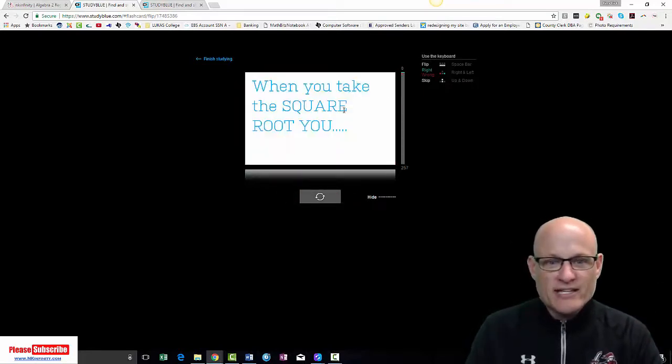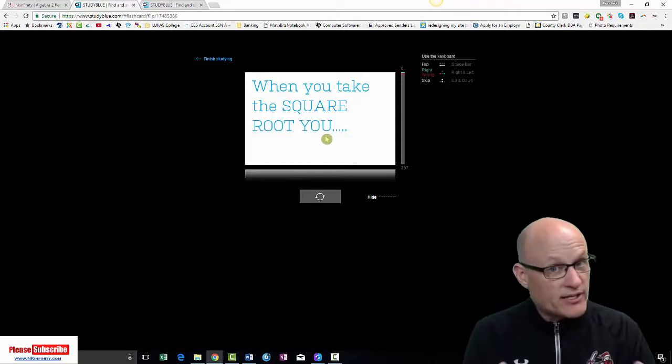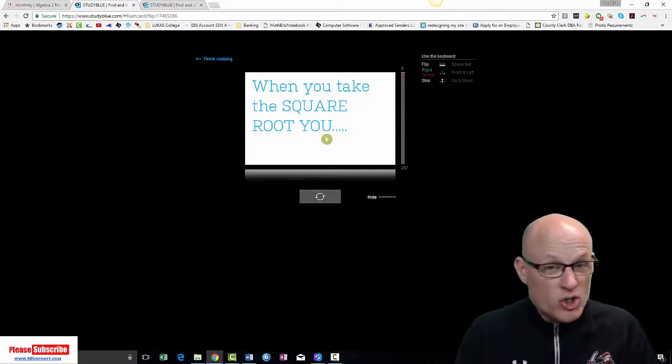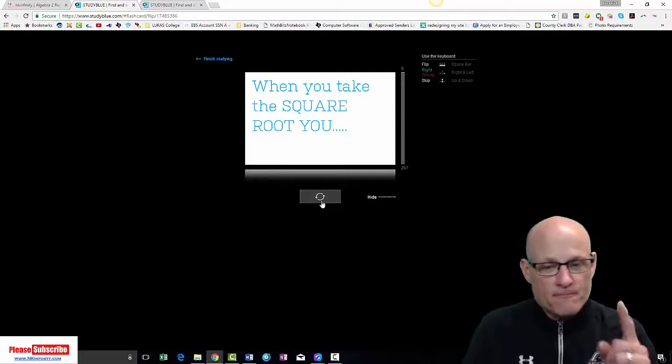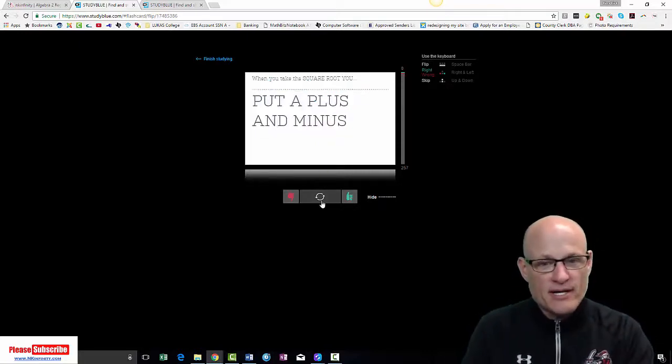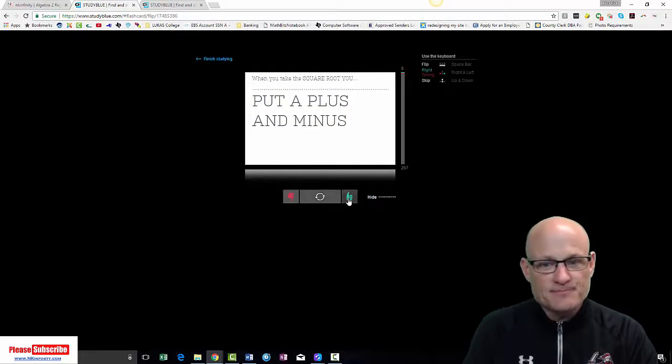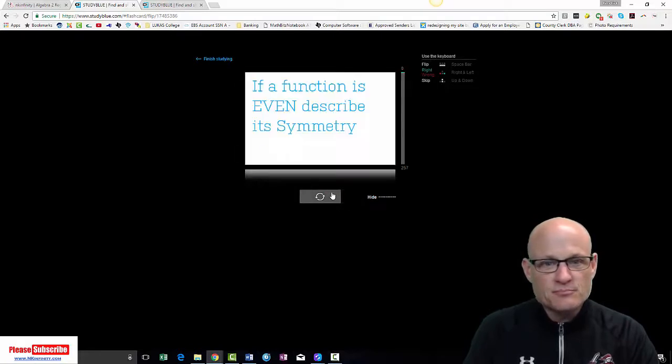When you take the square root, what do you got to remember when you take the square root? When you introduce a square root, what do you got to remember? Plus or minus. Got it.